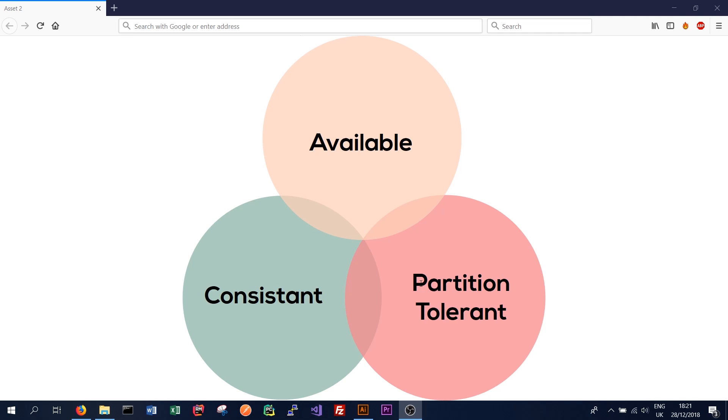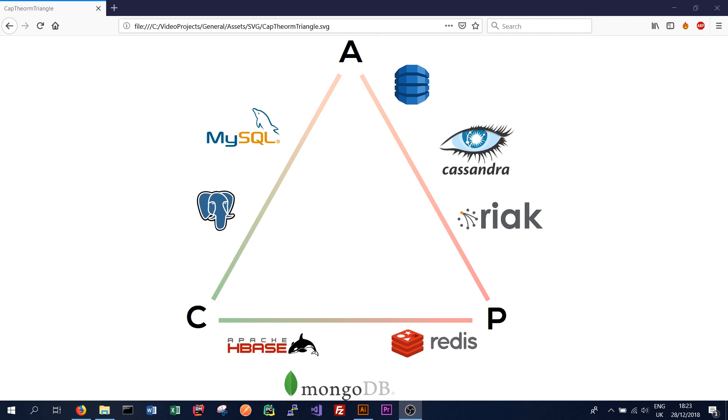So the choice really boils down to, do we want our data to be always consistent? Or do we want our data to be always available? So we'll look at where Cassandra fits in the CAP theorem. And here we have a triangle that represents what we had in the previous image.